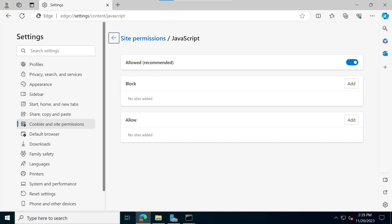In my case, it was already enabled, however, it was still giving me the error message. So the next thing that I did...